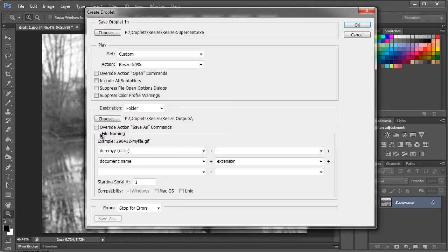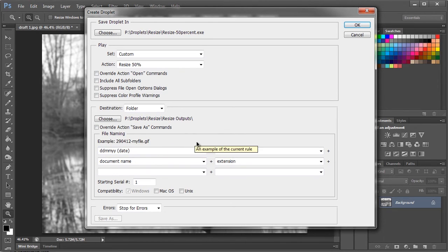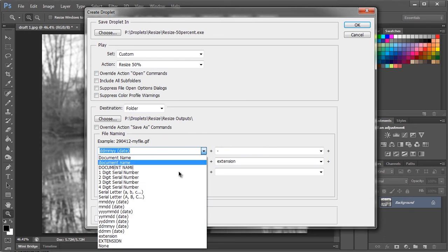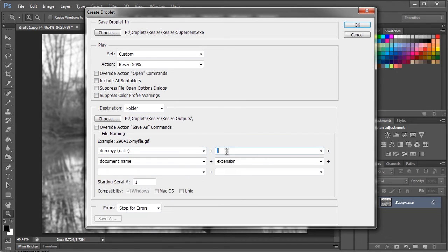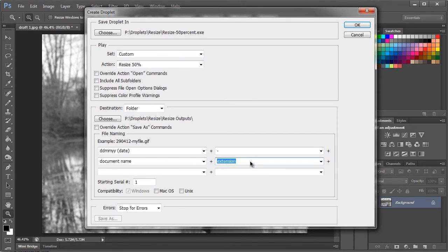And then you have file naming. Now this might get a little complicated but it's really easy. For me I like to use the date, then a hyphen, then the document name, and then the extension be it GIF, JPEG, PNG, whatever.